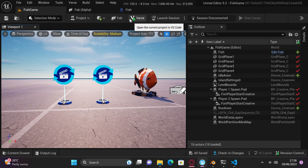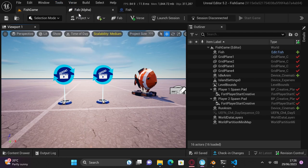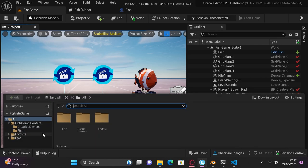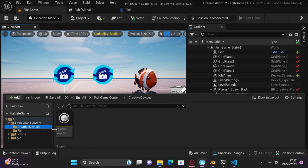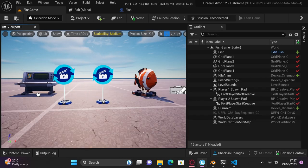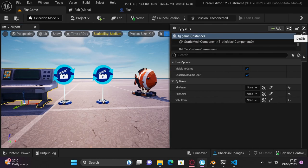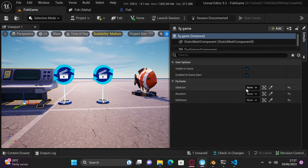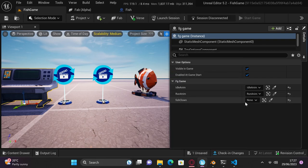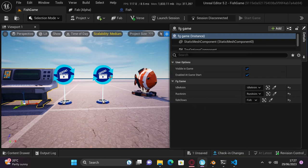Press the Verse button at the top of your screen again and press Build Verse Code. If done correctly, a new folder in the content browser will appear called Creative Devices. In the Details panel, it'll need you to select the idle, run, and skeletal mesh. We're now done with Verse. Wasn't so hard, was it?